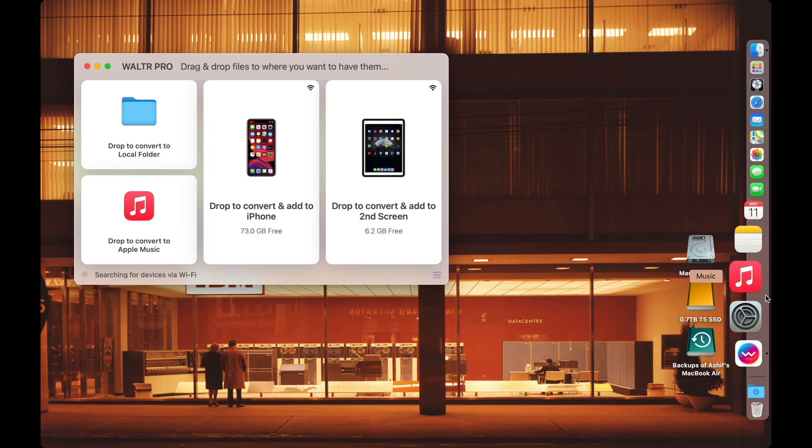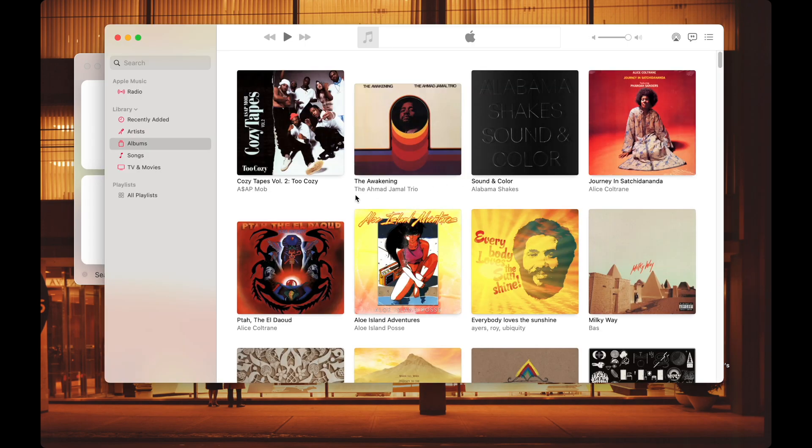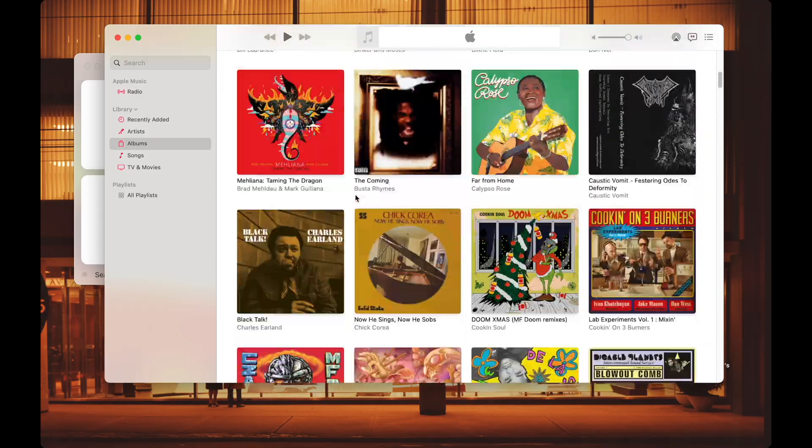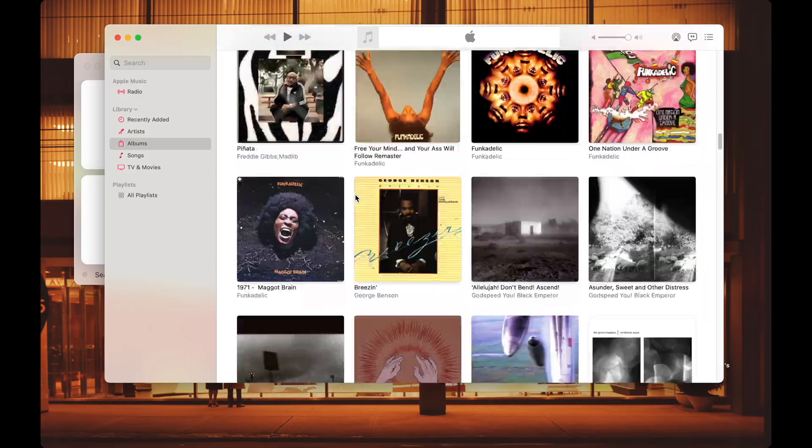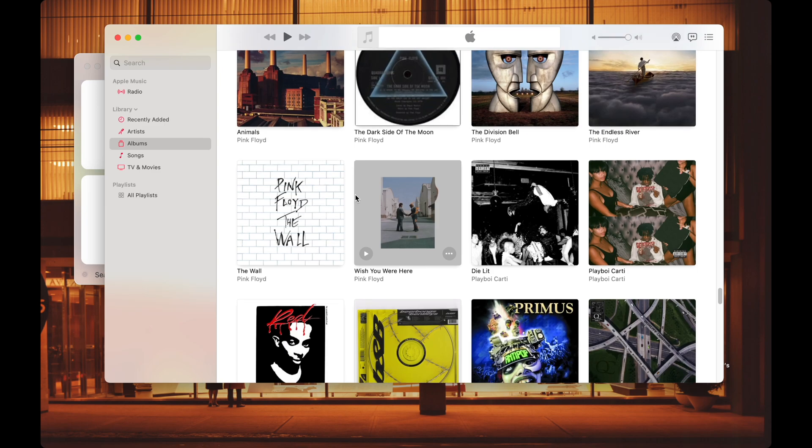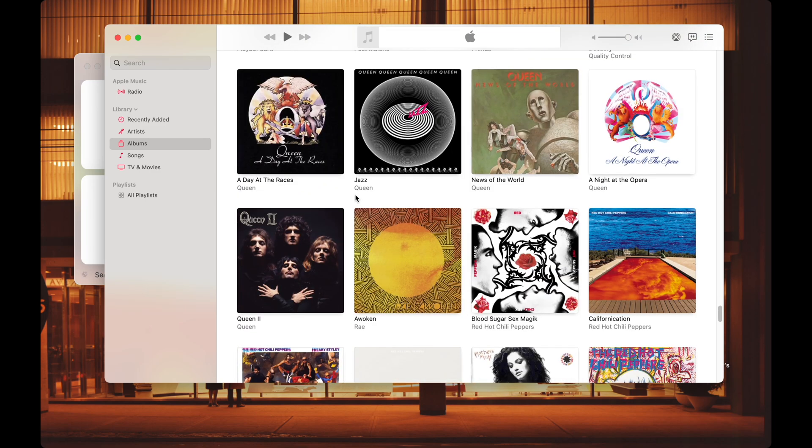So to show you how this differs from Waltr 2, I've added my own music that I've downloaded through Bandcamp onto Apple Music so I can use it without subscribing.